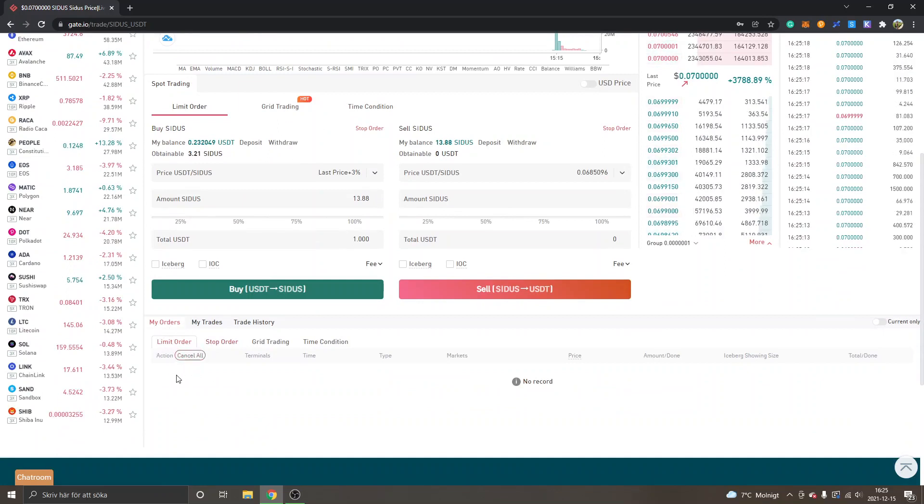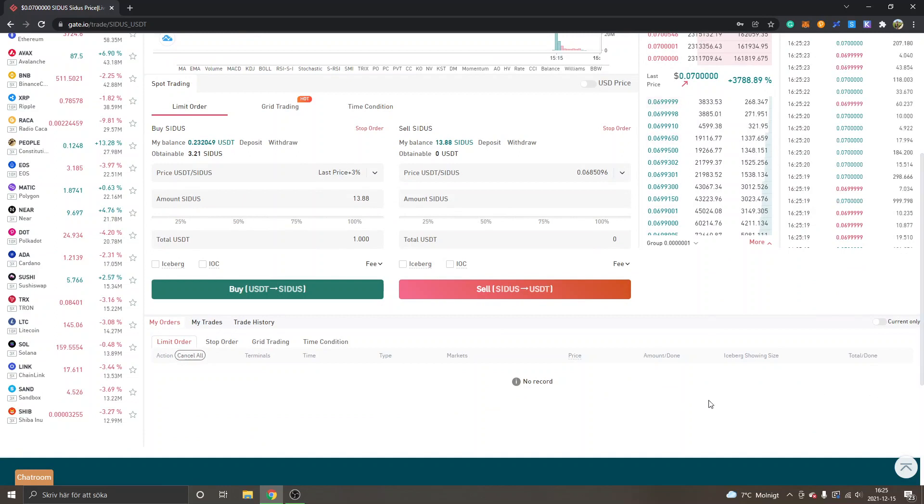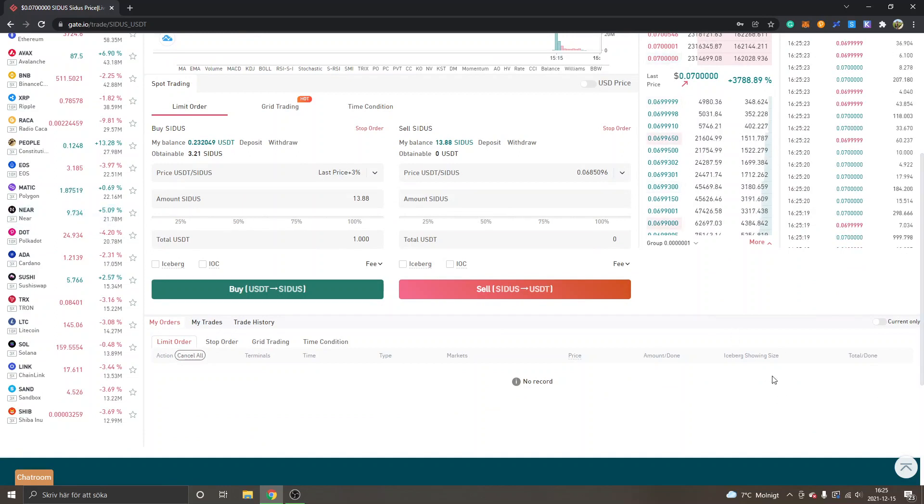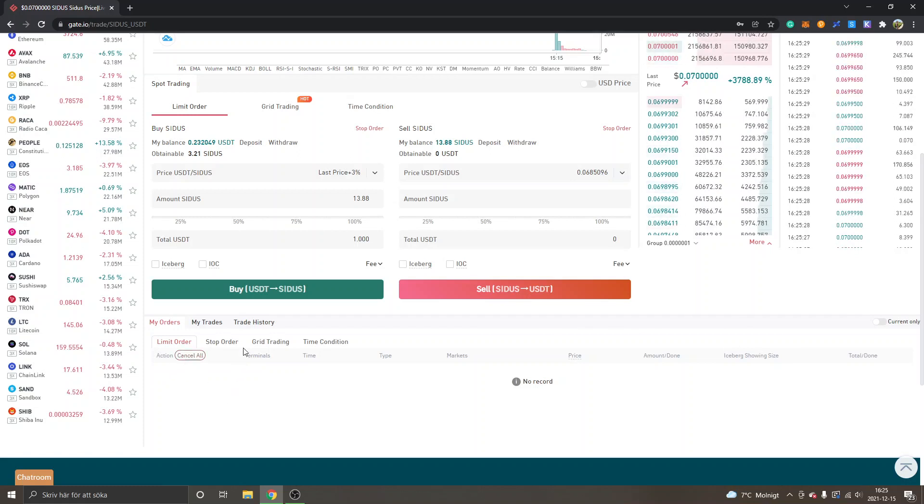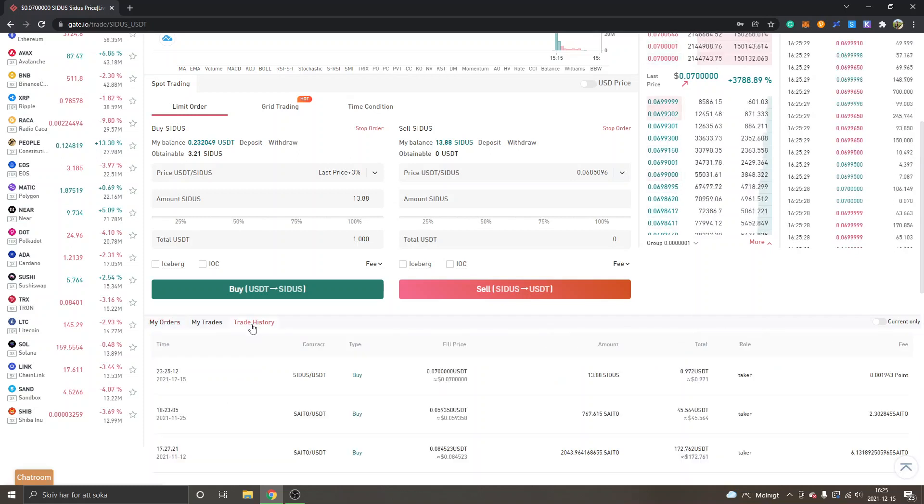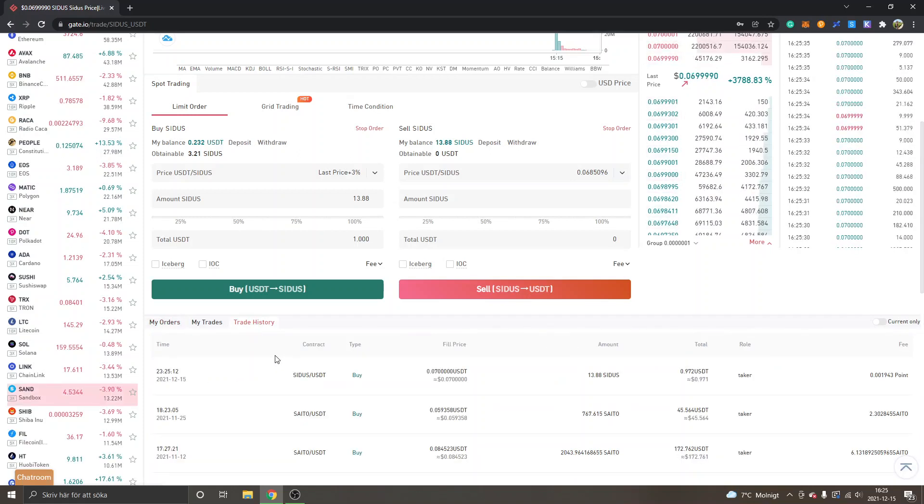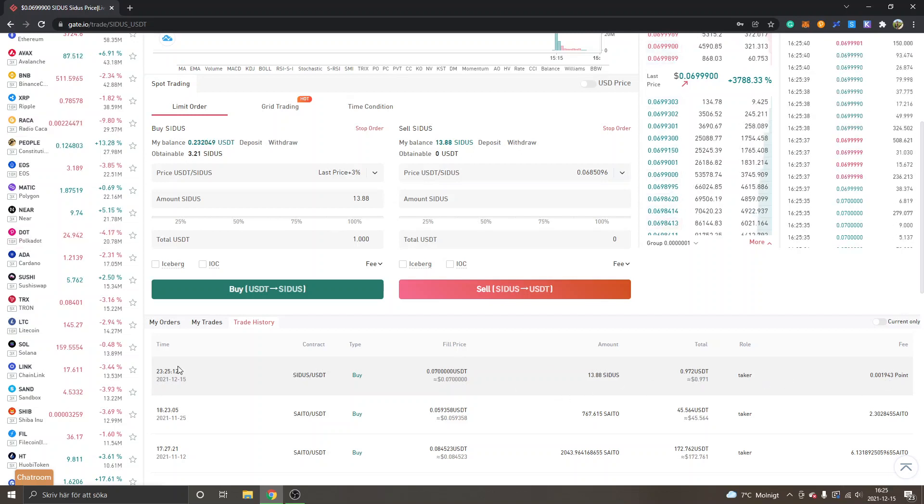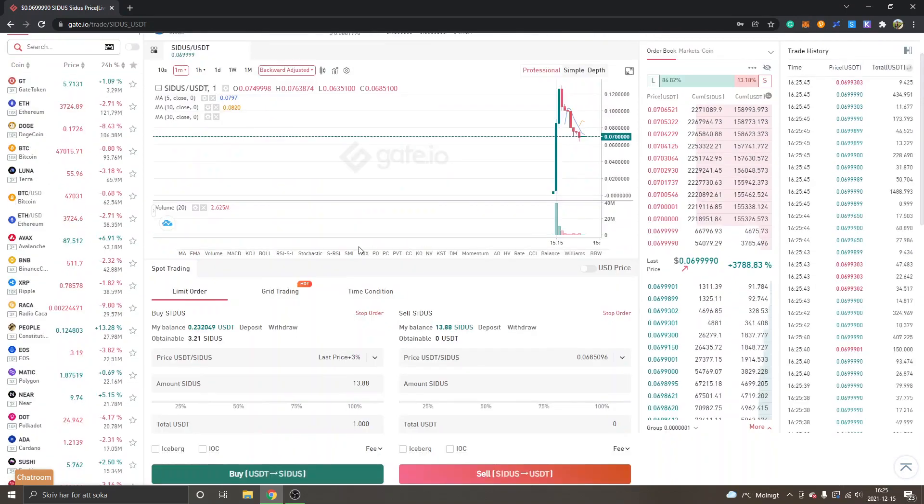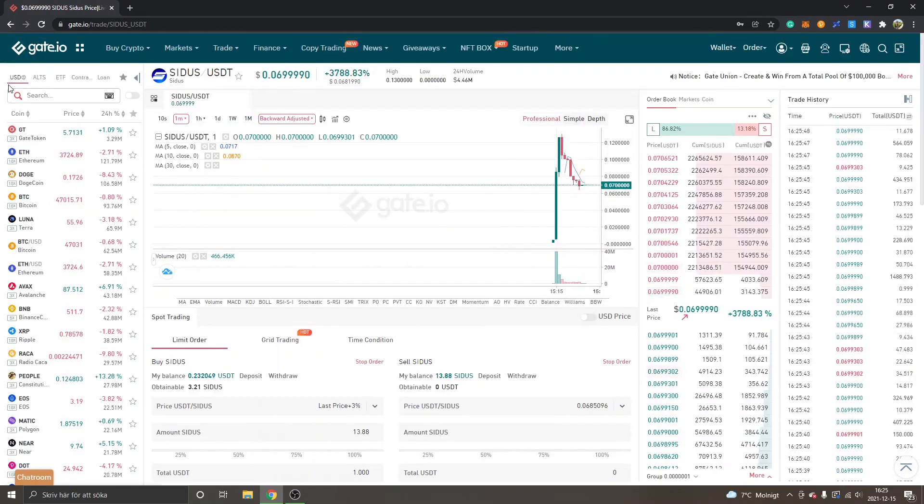If your order doesn't go through, you will be able to see it under my orders, limit order, and then you can delete it and make another order. If it goes through, you can go to trade history and see what tokens you've bought and if you've got it filled.